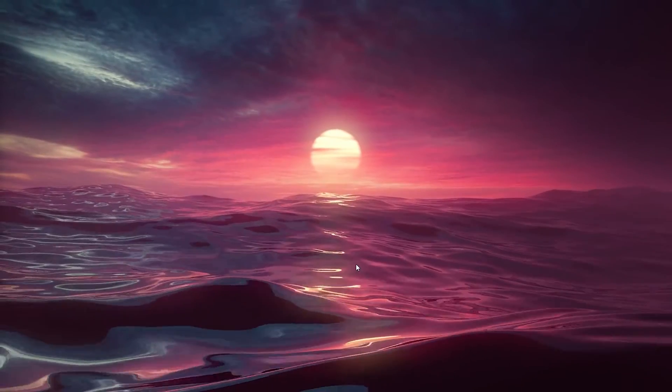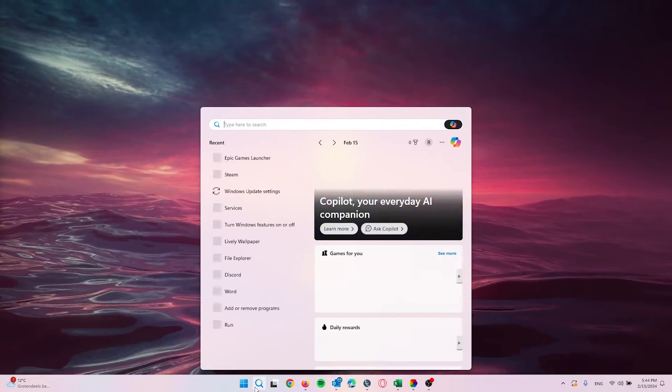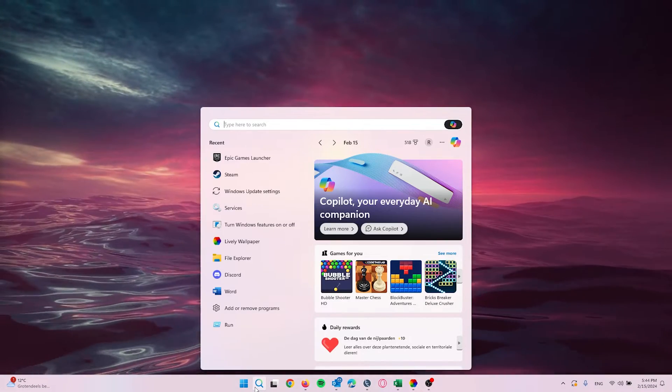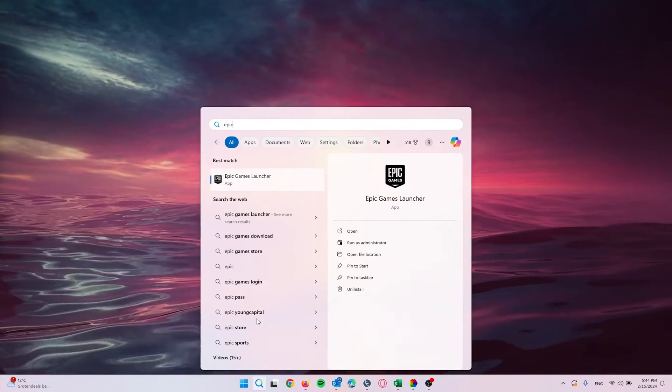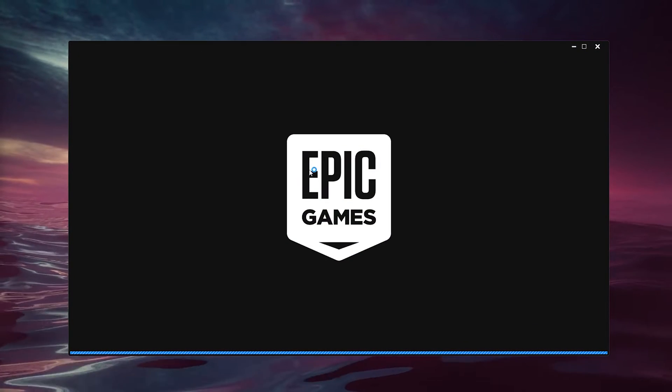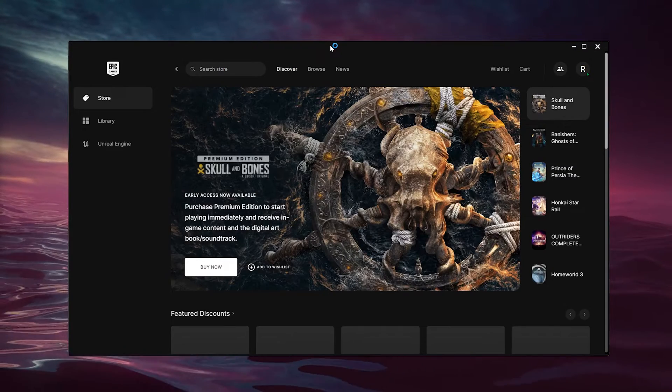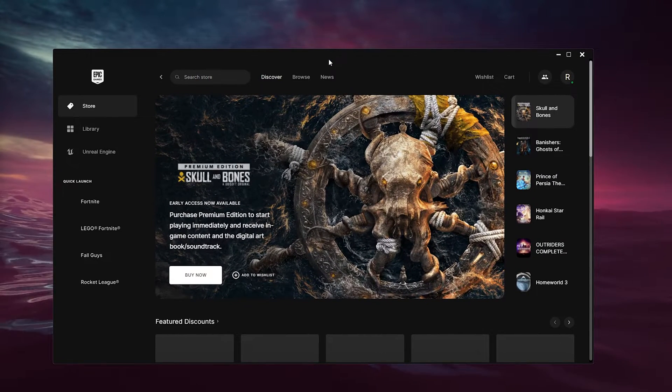So let's get straight into it. The first thing you want to do is go down to the search bar and type in Epic Games Launcher and open it. Here you can see the Epic Games Launcher opens up.